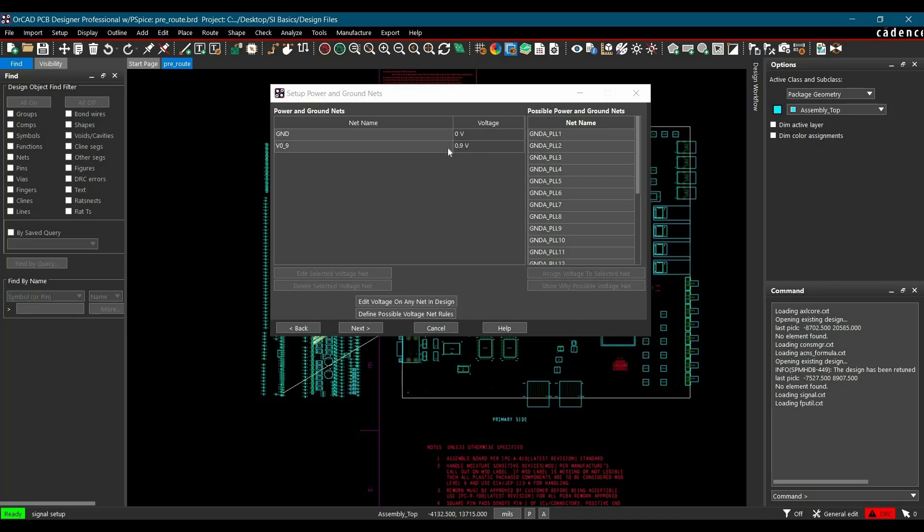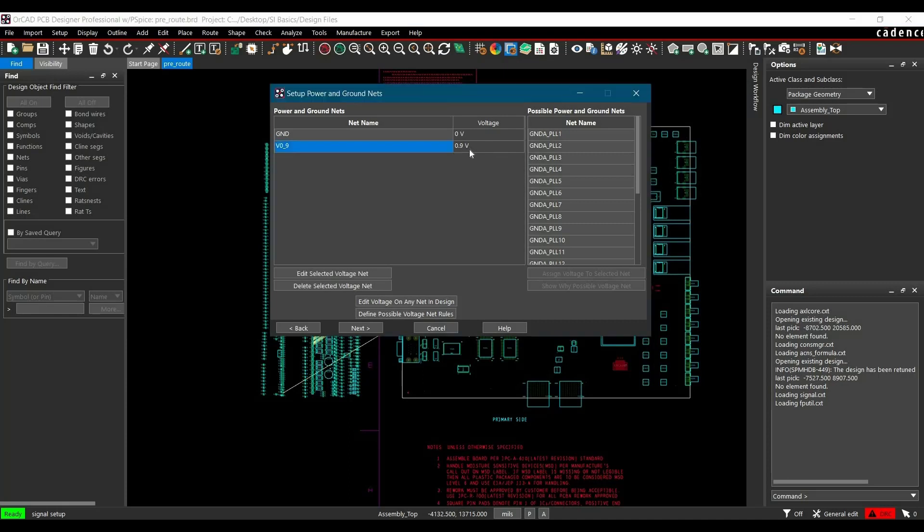As soon as you assign the voltage, it will be shifted to the right side. That means we have included this supply net. We don't need to include any other net, so click Next.